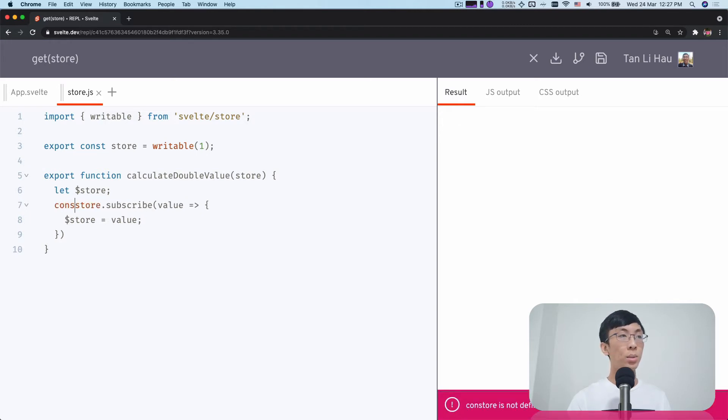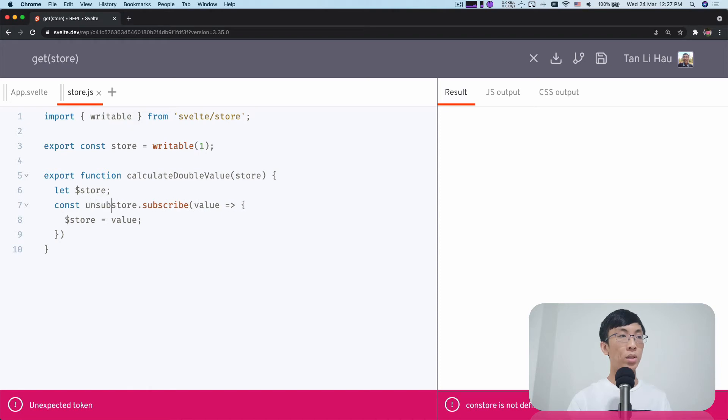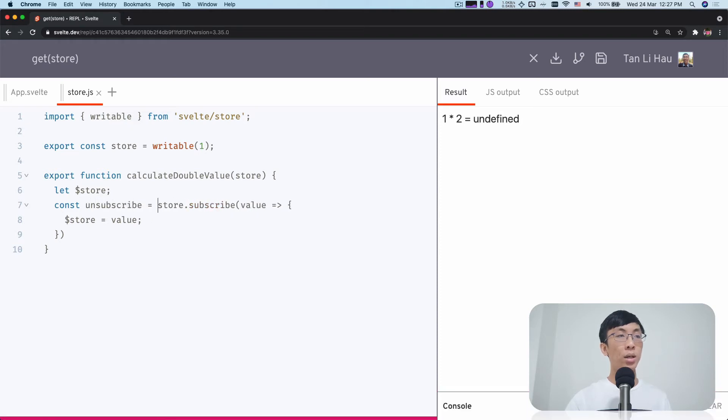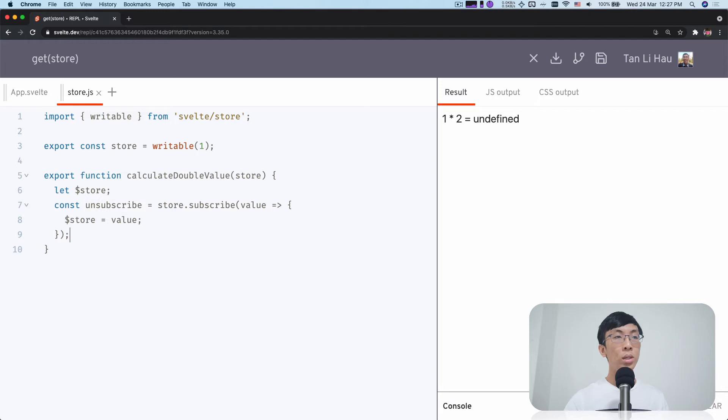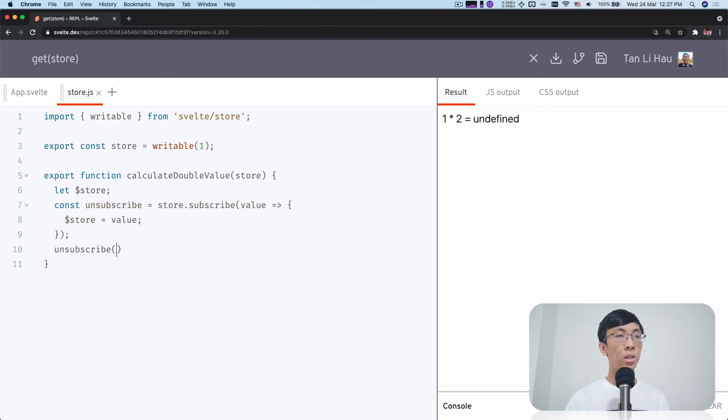And since I get the value, so this subscribe method will return me an unsubscribe function. And since I already have the value of the store, actually I don't really need to know what's the next value. I just need to know the current value, so I can unsubscribe it immediately. So I come over here and call unsubscribe.